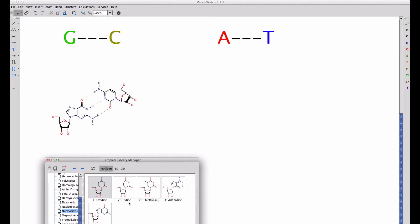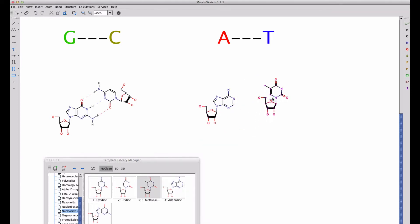Now let's look at the AT pair, first with adenosine, then with methyluridine or also known as thymidine.